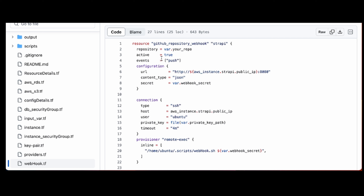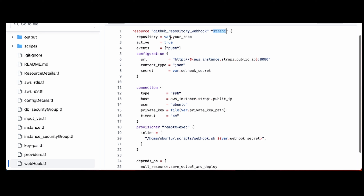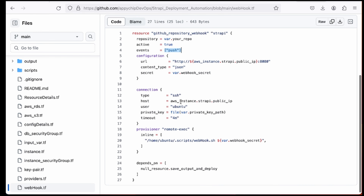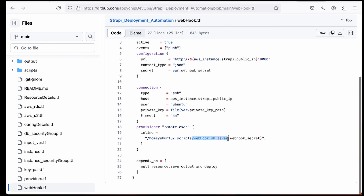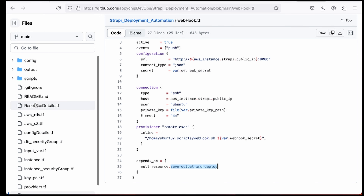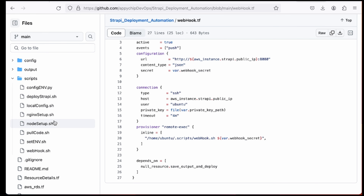The webhook.tf file creates a GitHub webhook named Strapi. We specify which repository to attach it to and configure the event — on any push, the webhook should be triggered. We specify the webhook URL, webhook secret, and the SSH connection to the instance using the private key file, user, and public IP. It then executes the webhook.sh script, and this resource depends on the earlier Terraform code execution completing first.